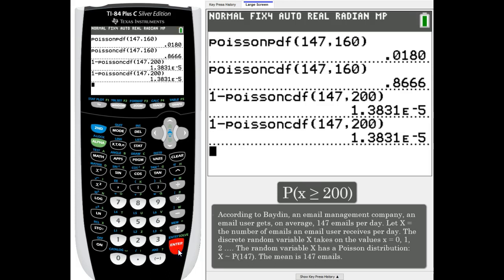Our average is still 147, but we want to know what's the likelihood that they'll get over 200 emails. And it is an incredibly small amount - 0.00001 is the probability that they would receive over 200 emails.